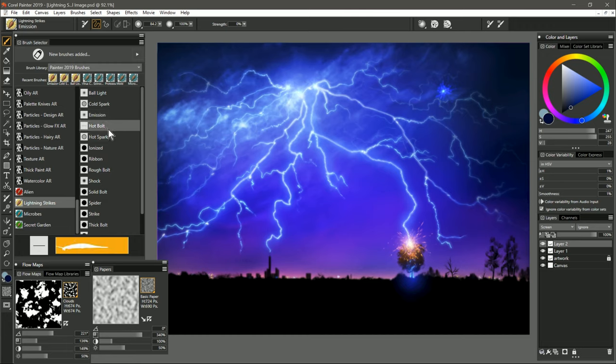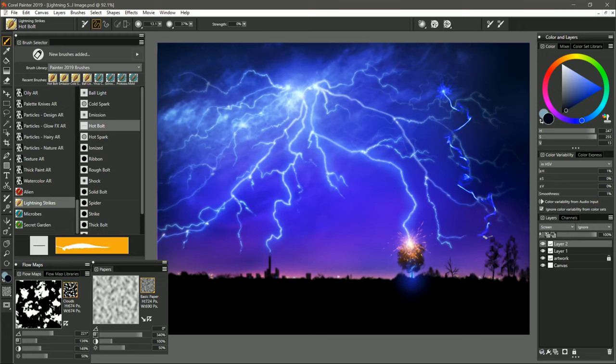And let's use Hot Bolt. Let's use a color that's a bit darker here. Out of that emission point, we'll have this lightning that's kind of on fire. If you don't like that kind of lightning, there are other types as well.